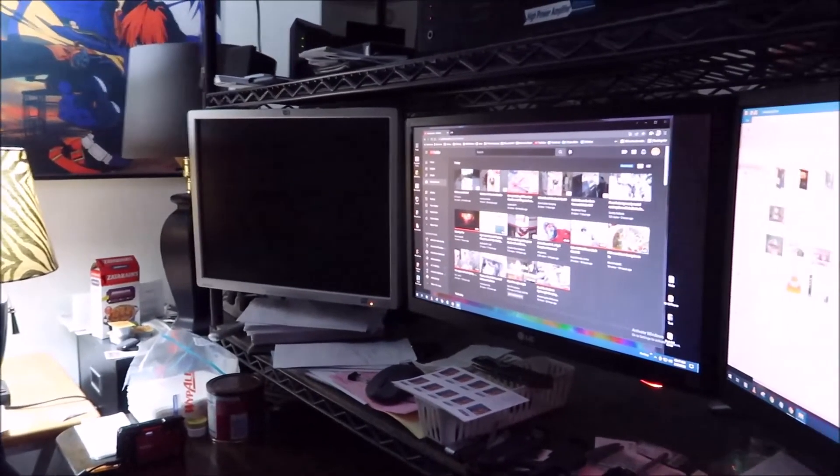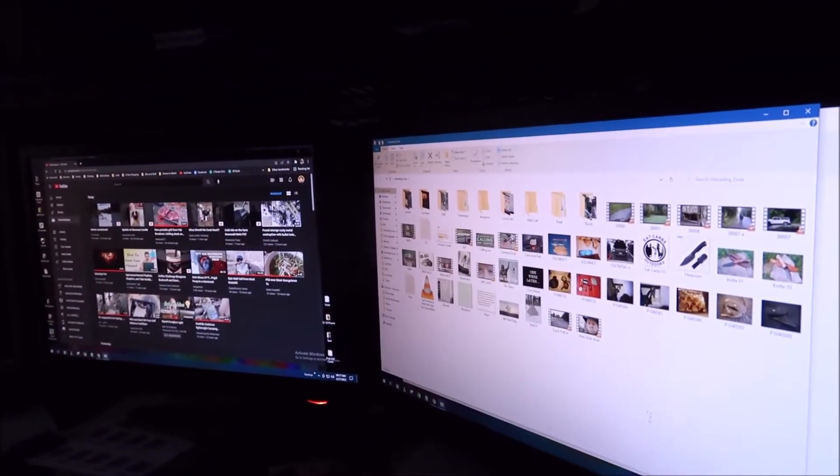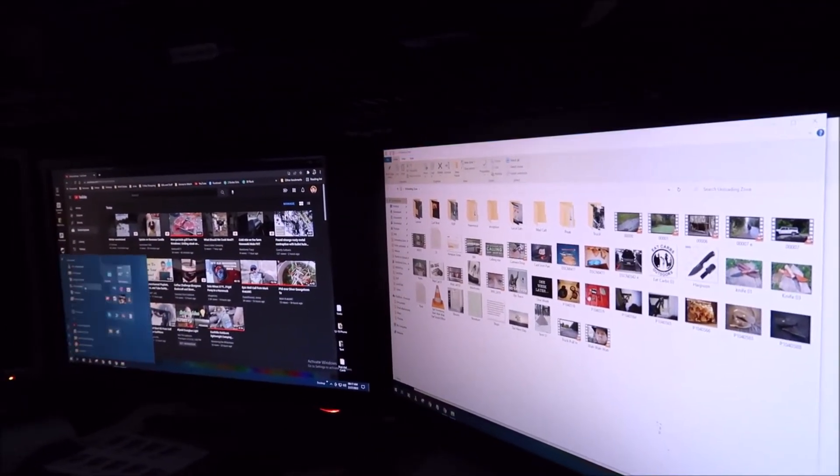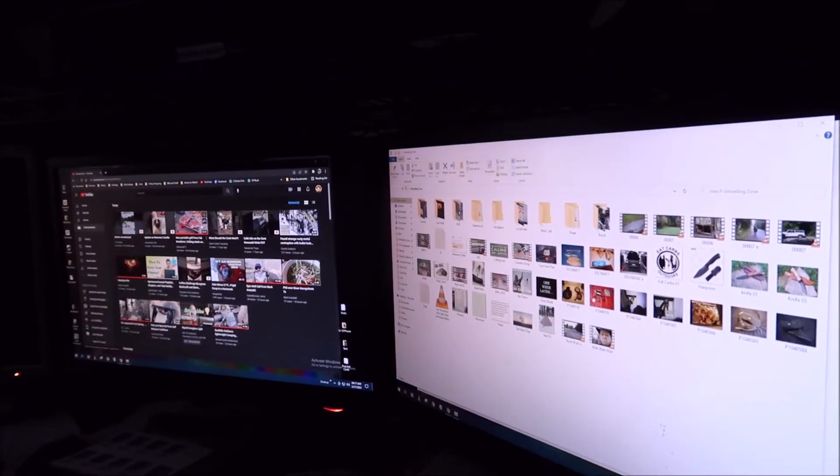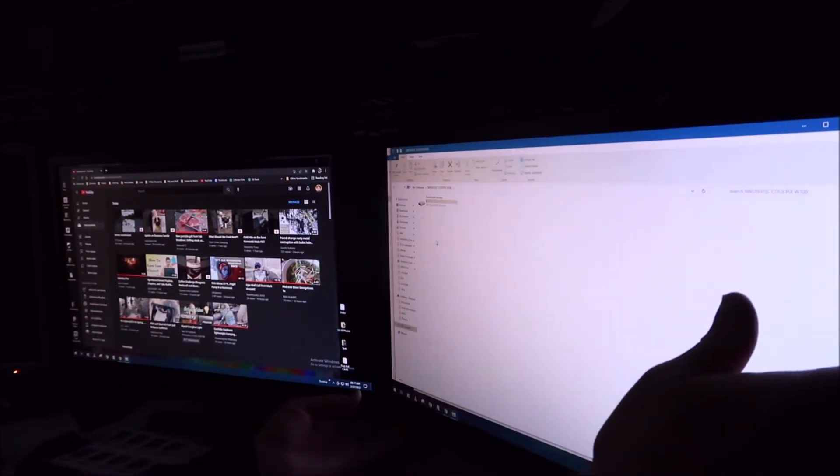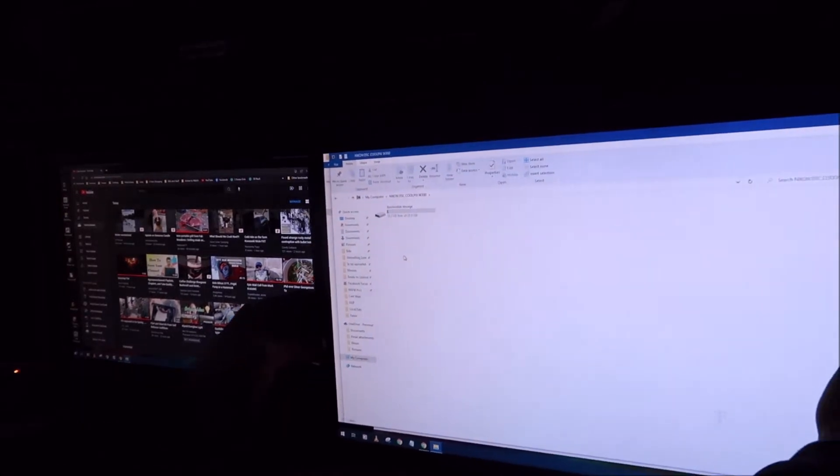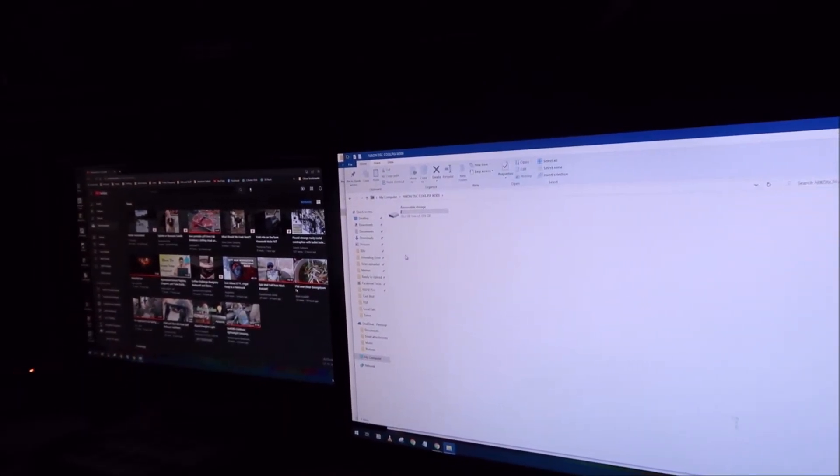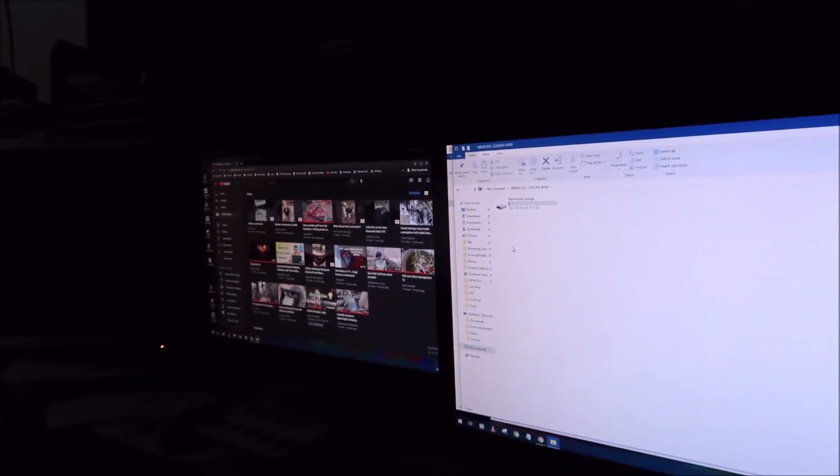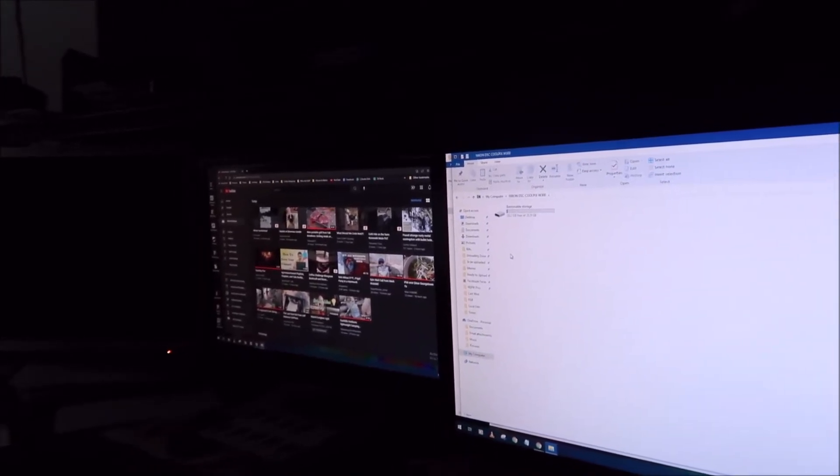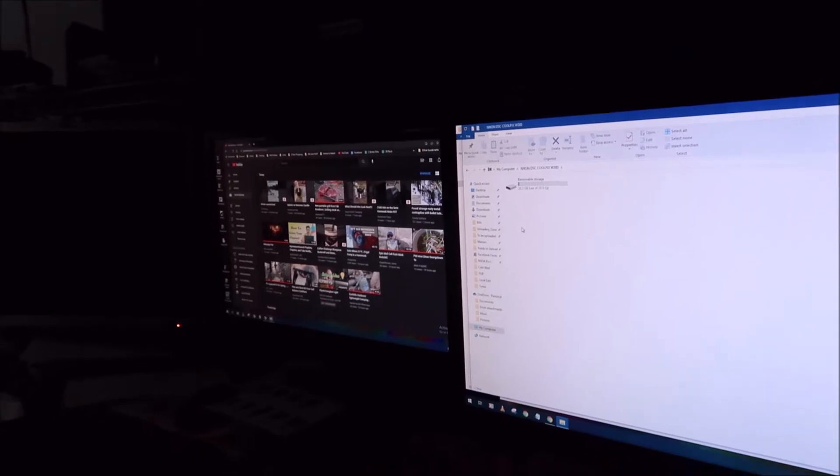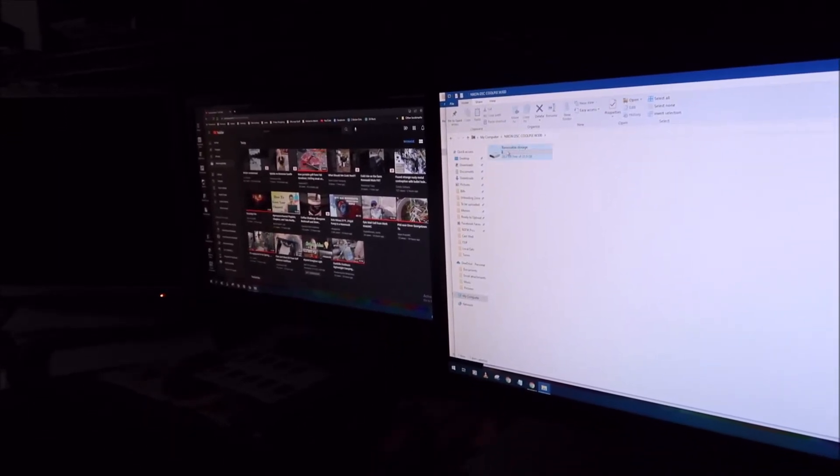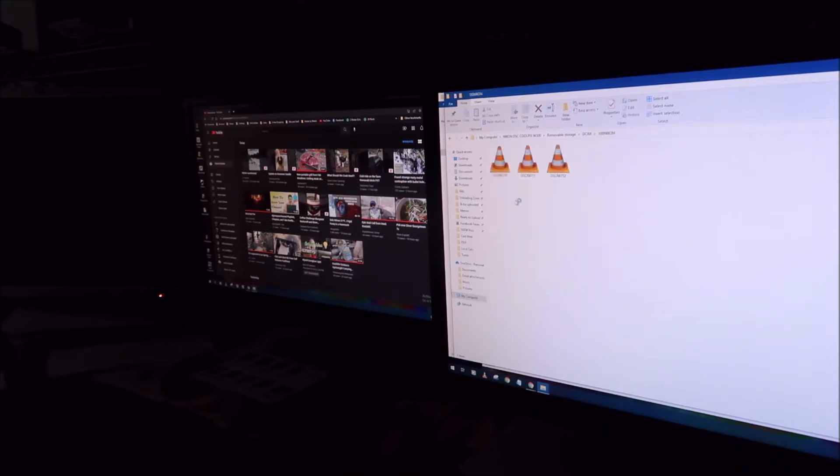Now once you plug it into the computer, it automatically connects. So I'm running YouTube right now because I'm watching all your videos. And then I have a folder called loading zone, which is right on my desktop. So what I do is I will open up my PC or my computer. I'll go to the file that's designated for the computer for the camera.